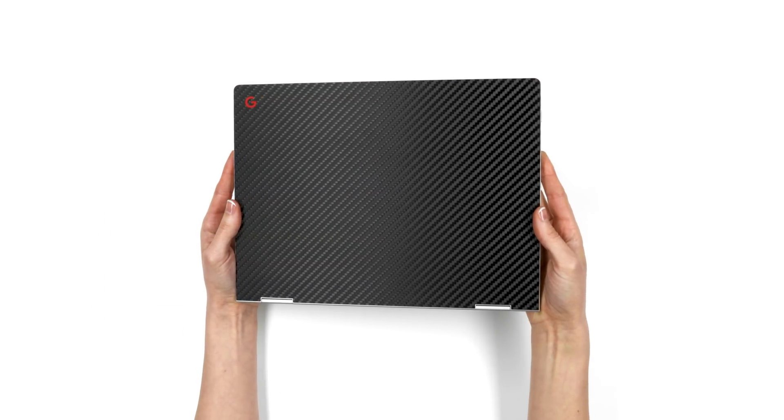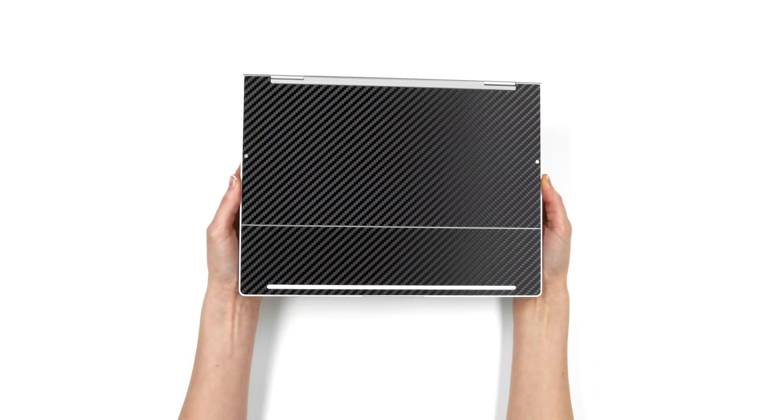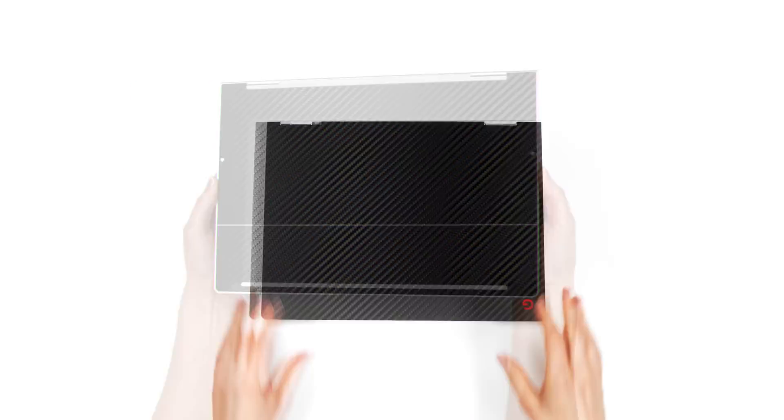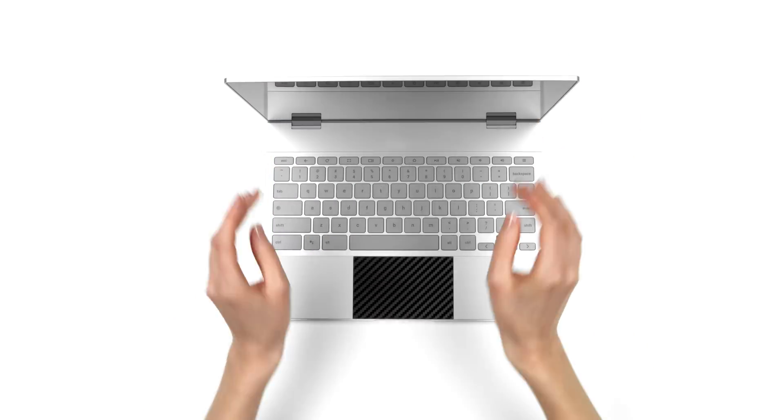If you just got your dbrand Pixelbook skin, relax. This is going to be easy.